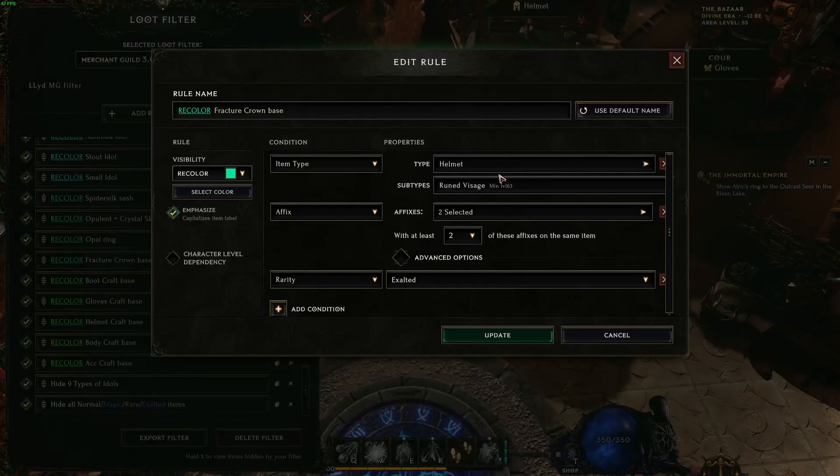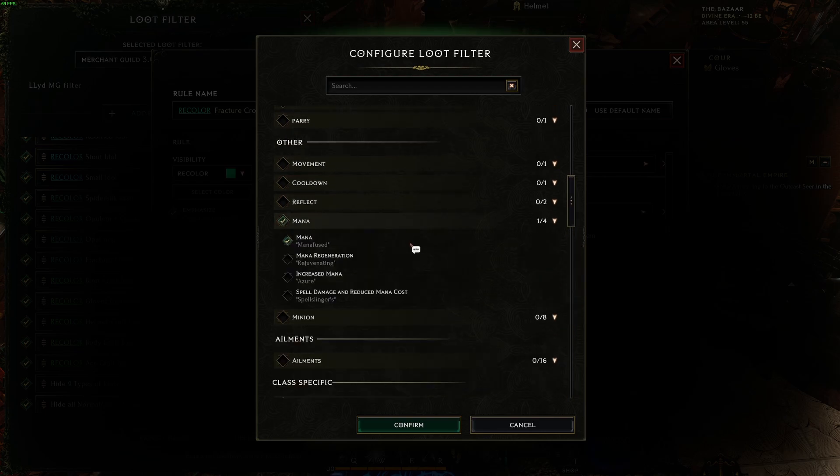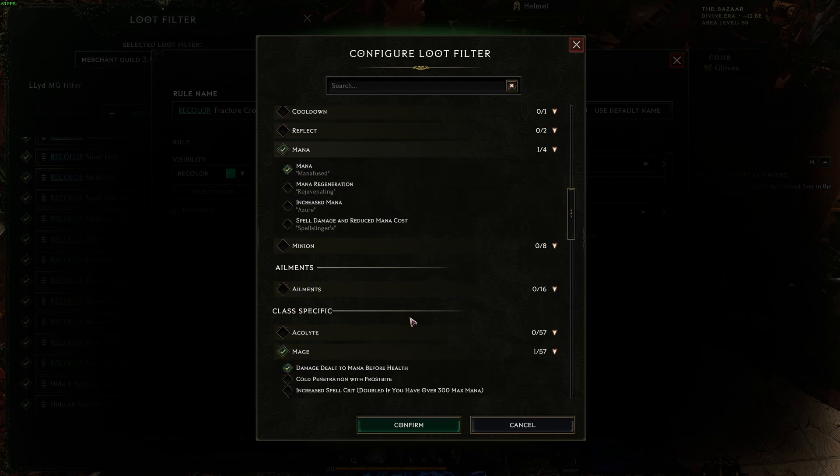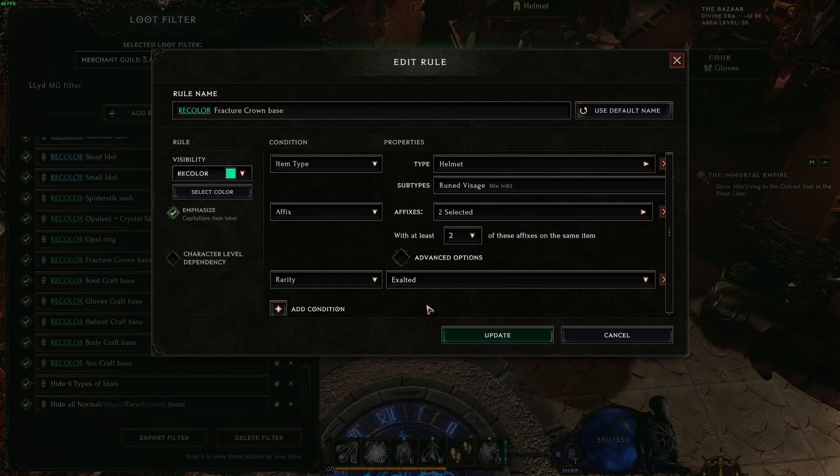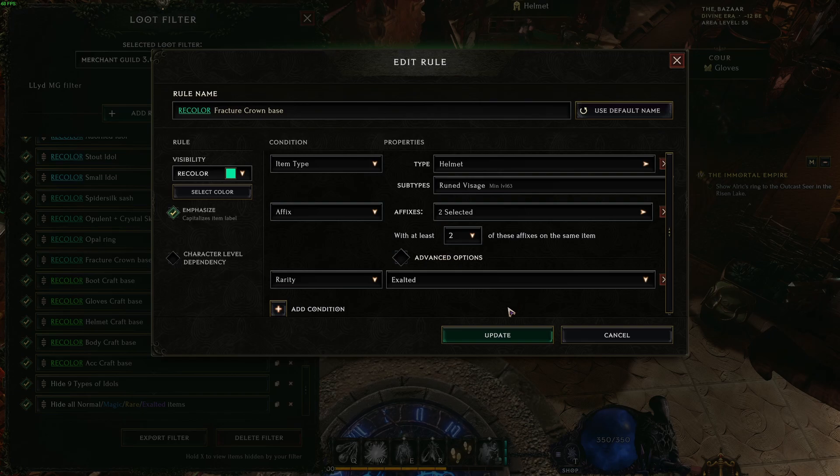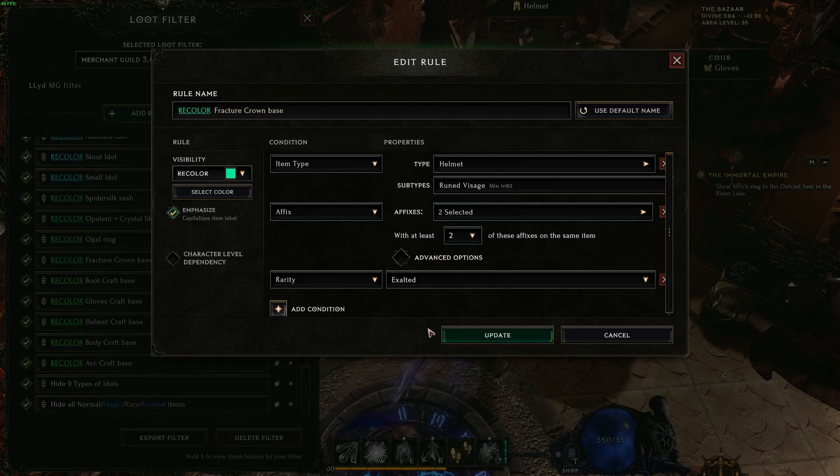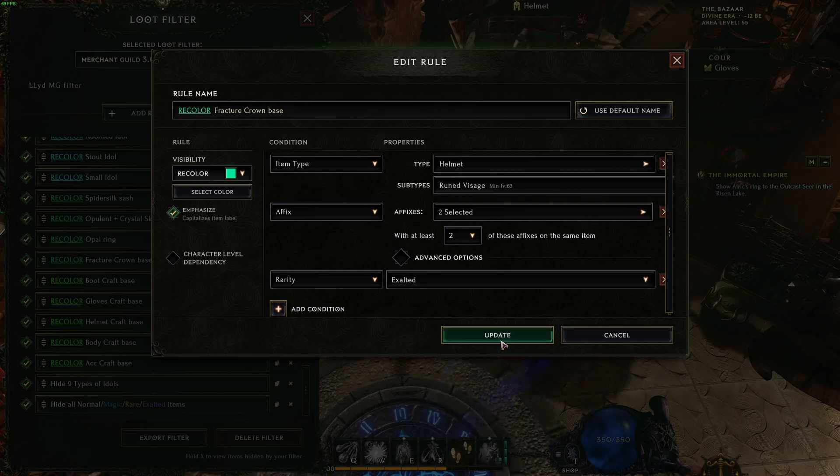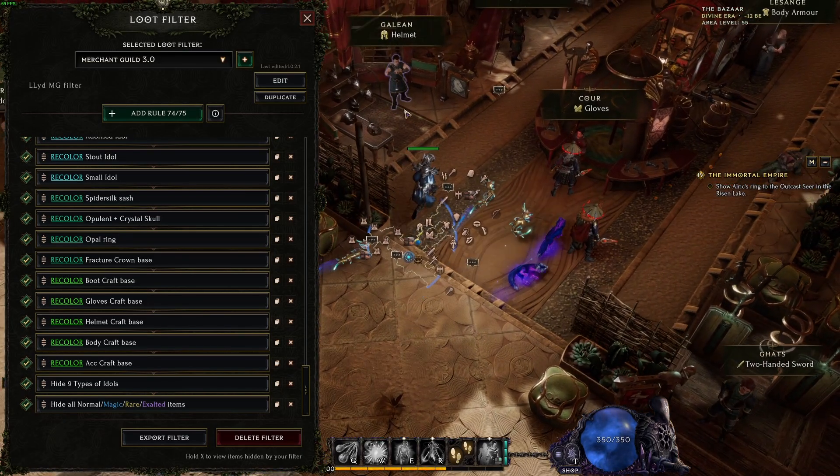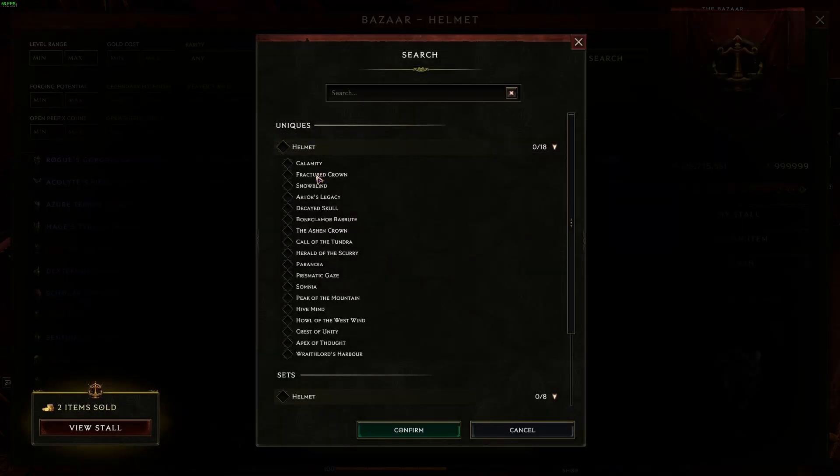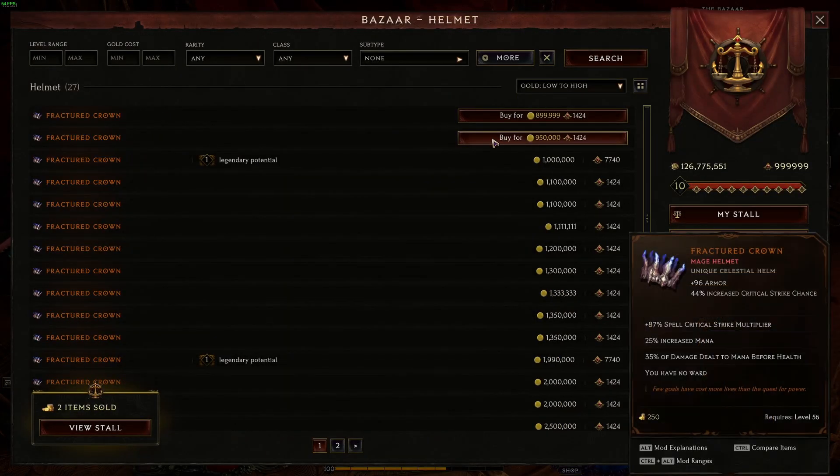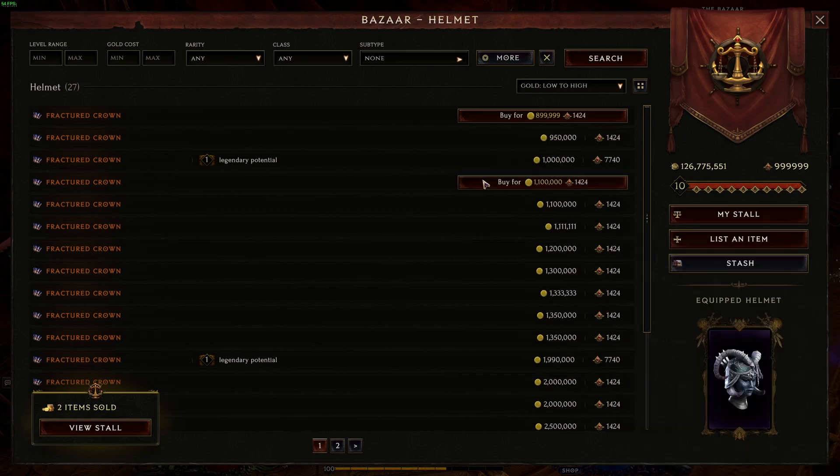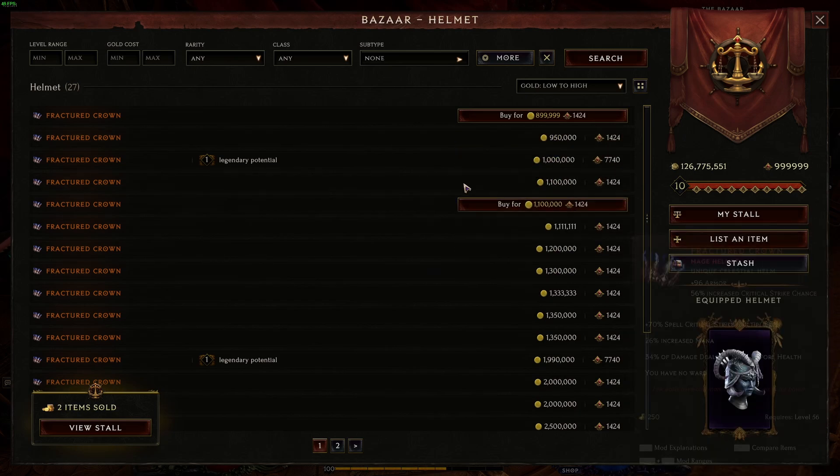This is for fractured crown bases. Basically, for fractured crown, you need a Rune Visage. The Rune Visage needs to have these two mods: mana and mana regen, two mana before health. It also needs to have a total of 21 tiers, so one of them needs to be at least tier 6. This is what I'm looking for in exalted items. If you can get them, you craft them and put a Rune of Ascendance into it, it will turn into a fractured crown.